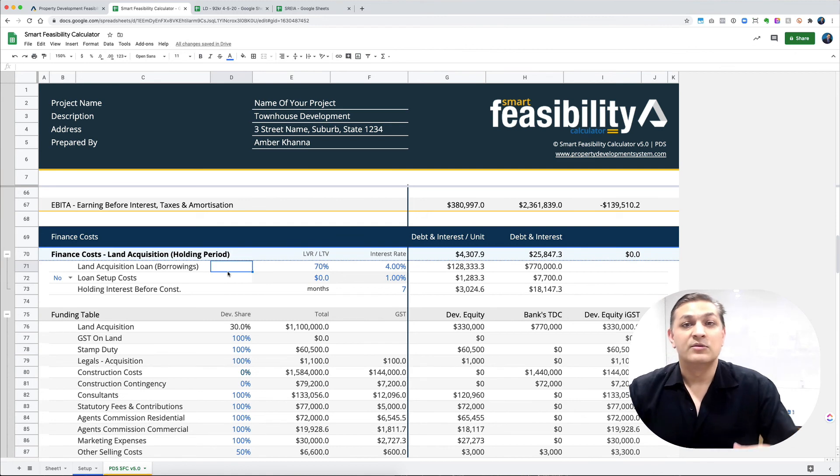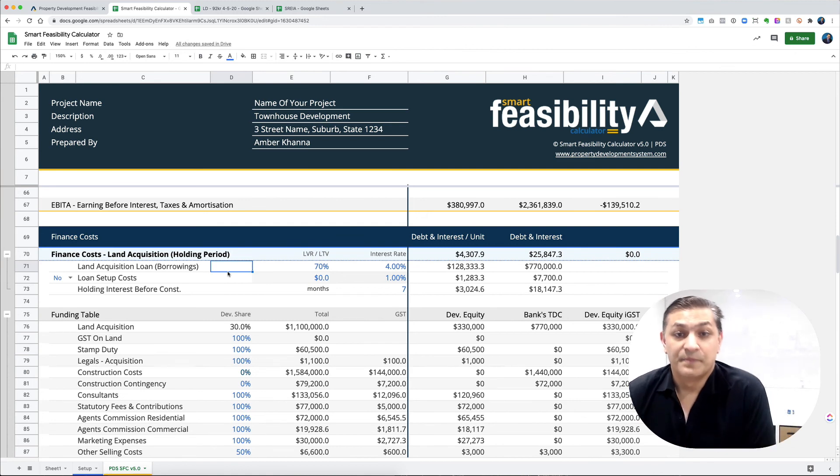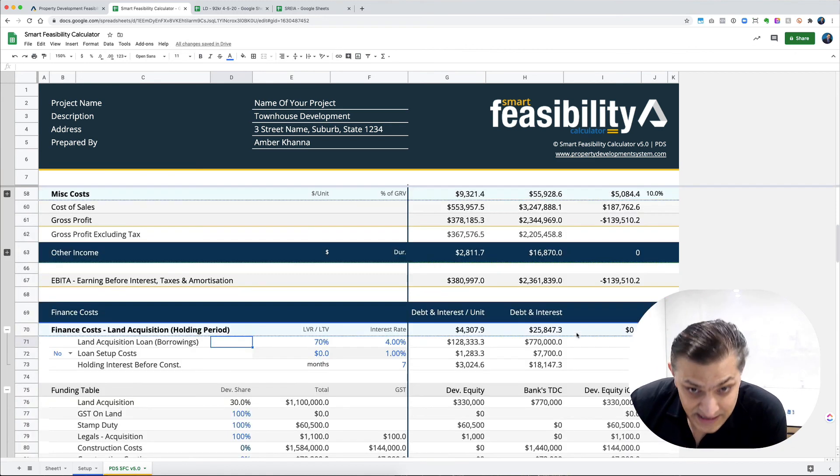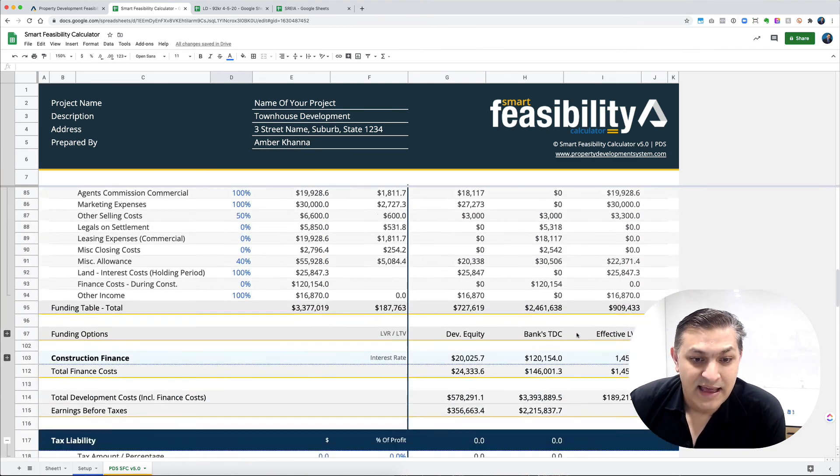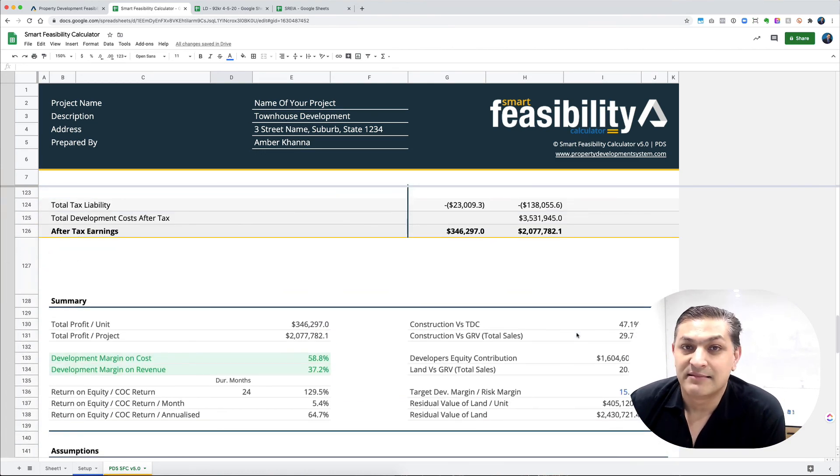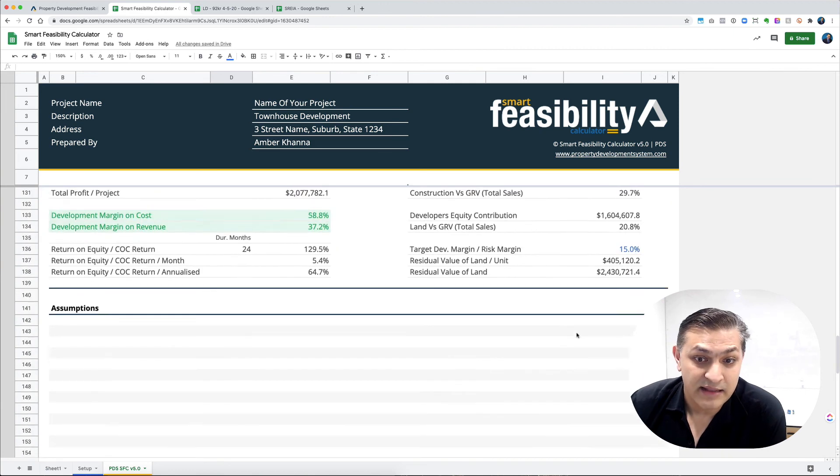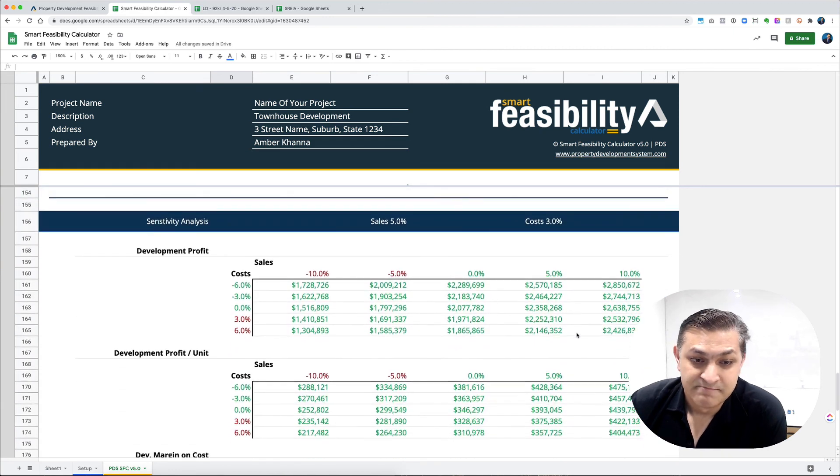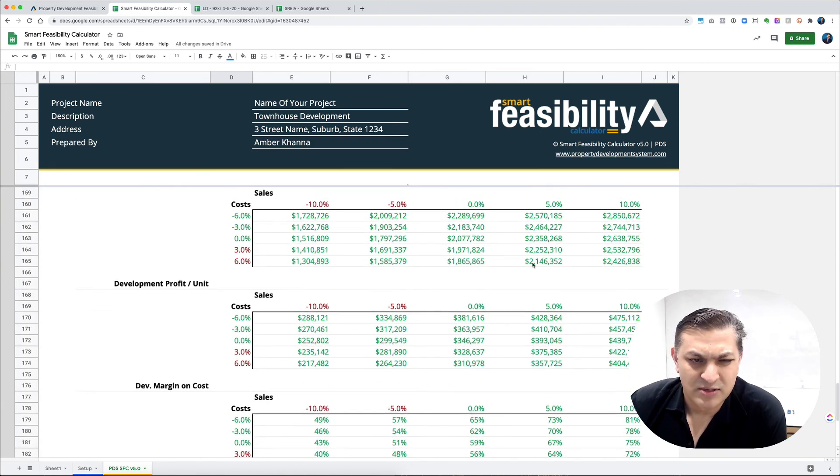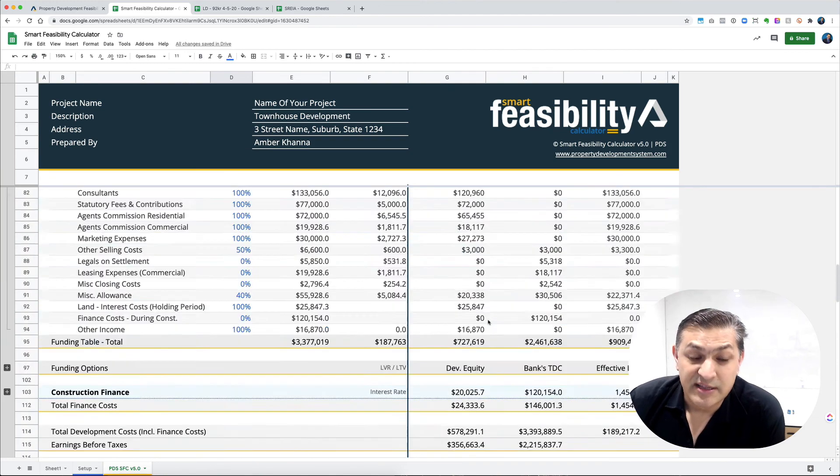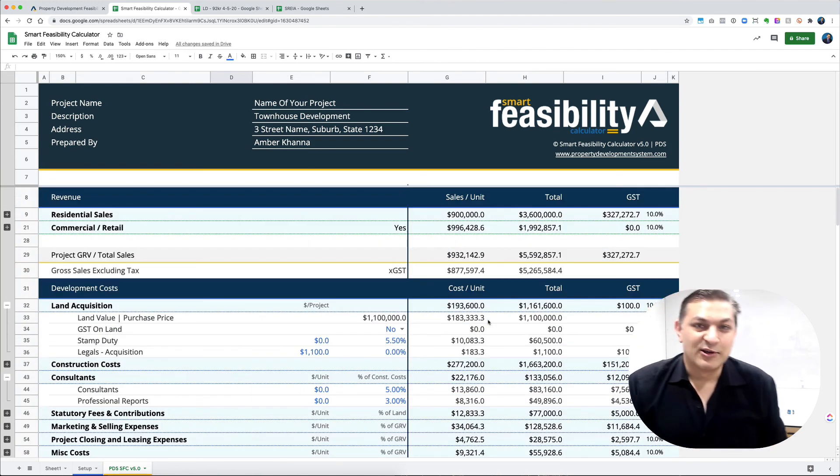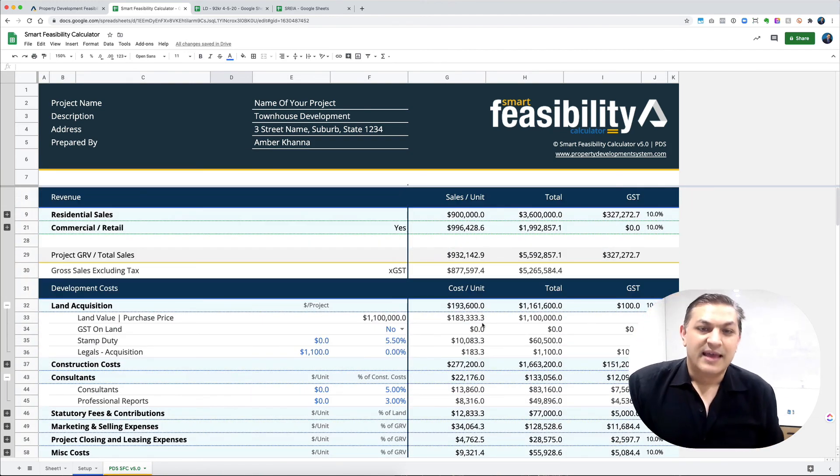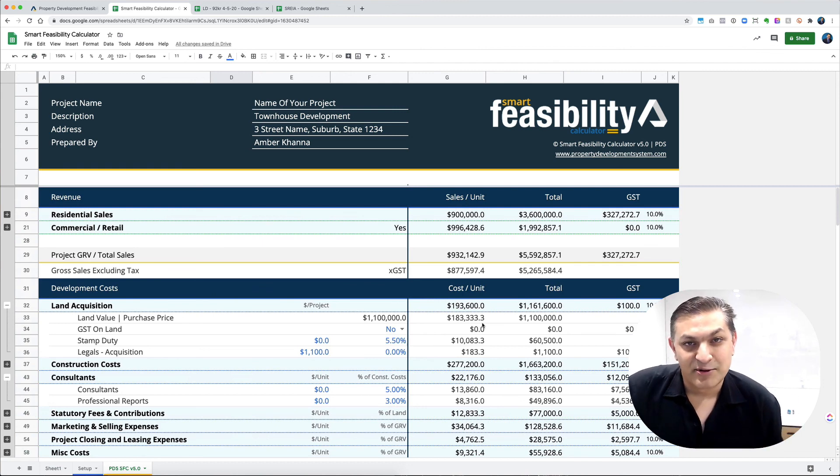It's already in there, already thought of. It's the easiest to get up and running with. The developments have all the sensitivity analysis and everything. That's Smart Feasibility Calculator in a nutshell. We'll talk about Lead Developer in our next video. Thank you.